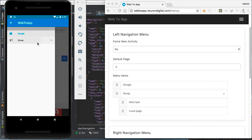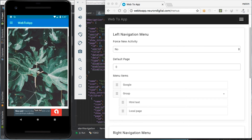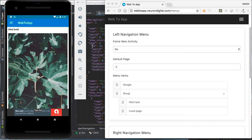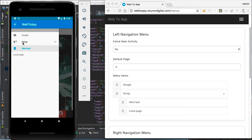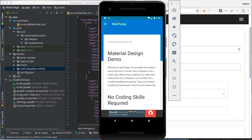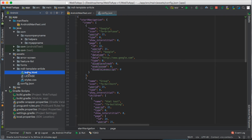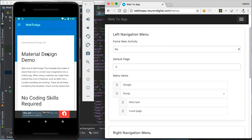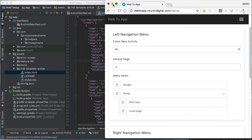We have Google, we have a group with the HTML test and the local page, which we didn't set an icon for. And if we open up the HTML test, we should see the HTML page that we created from this utility. And if we open up the local page, we can see the local site in the index file. If you're not happy with the results, you can go back to the configuration tool and modify anything, save the JSON file once again and copy it to Android Studio. And when you're done, you can go to the next step.